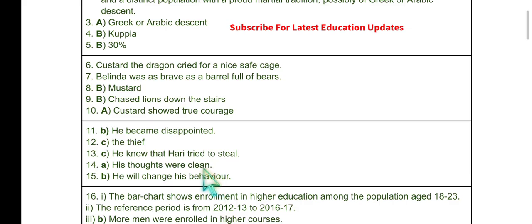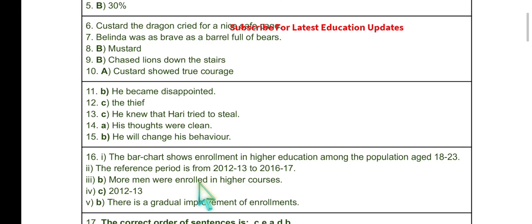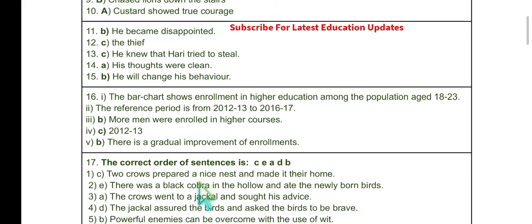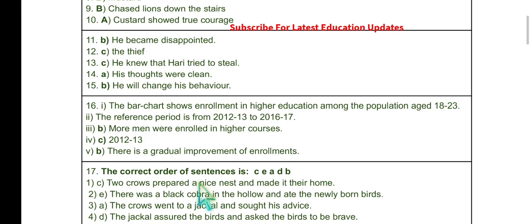Question 15: What will the narrator probably do after this? He will change his behavior. These are the expected questions from the SRT model papers.